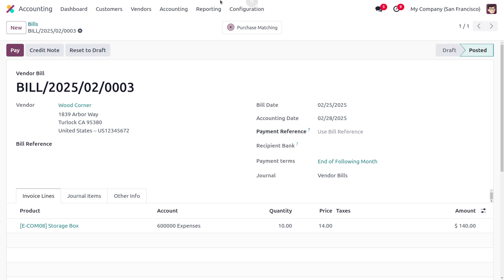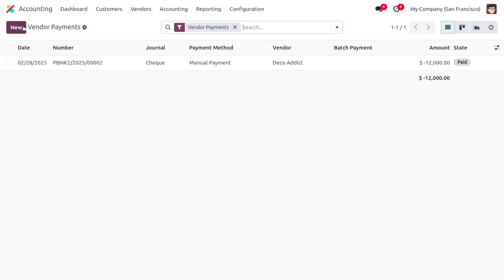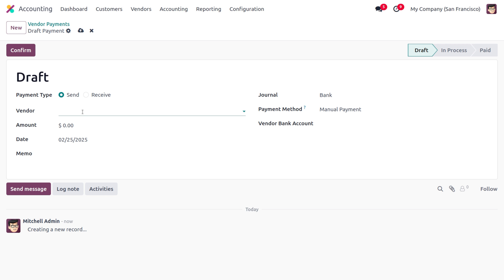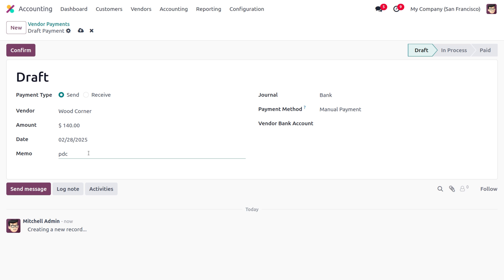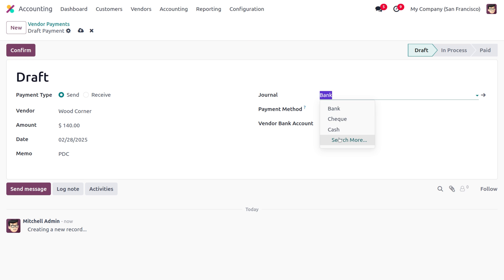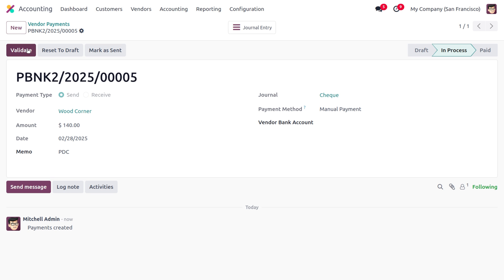Now we need to create the payment. When creating the payment for a vendor bill, the type will be set as 'Send'. Choose the vendor as Wood Corner, set the amount as 140, provide the future date, and set the memo as PDC. Choose the journal as 'Check' and click confirm, so that it moves to the in-process state. Upon clicking validate, this will move to the paid state.